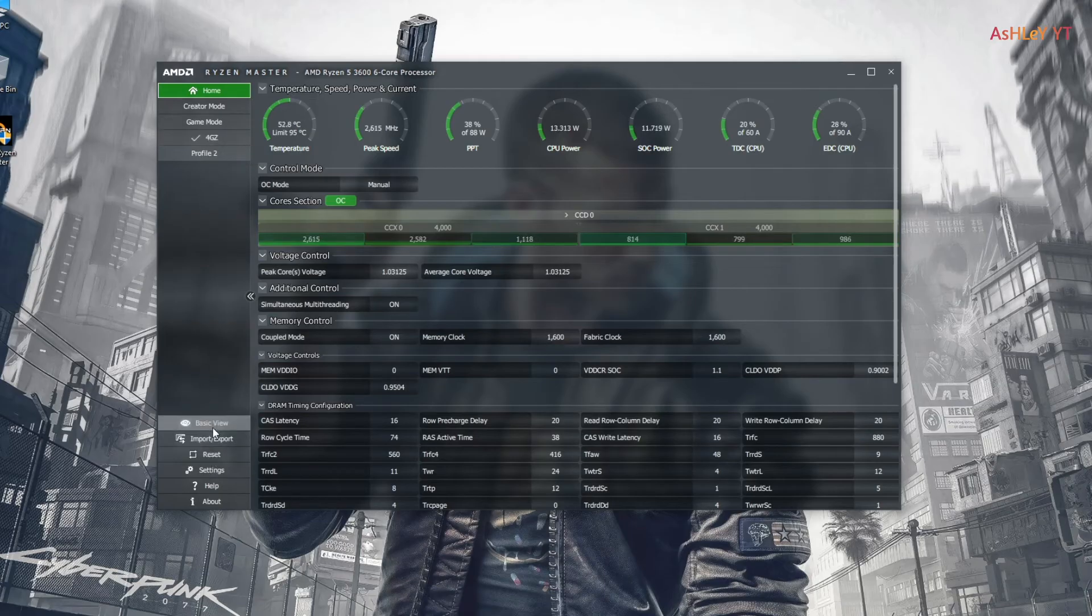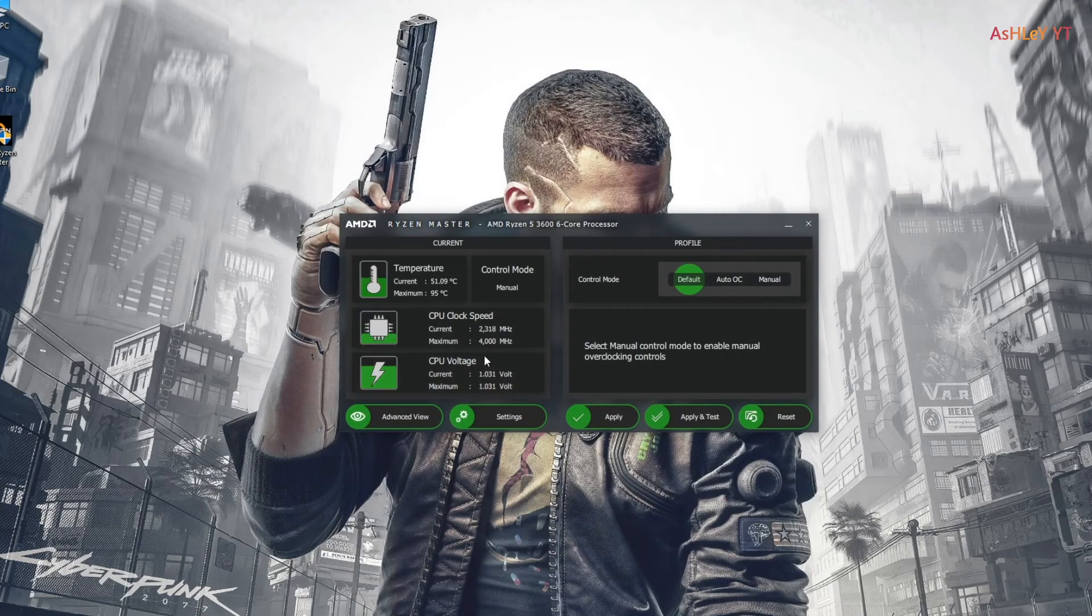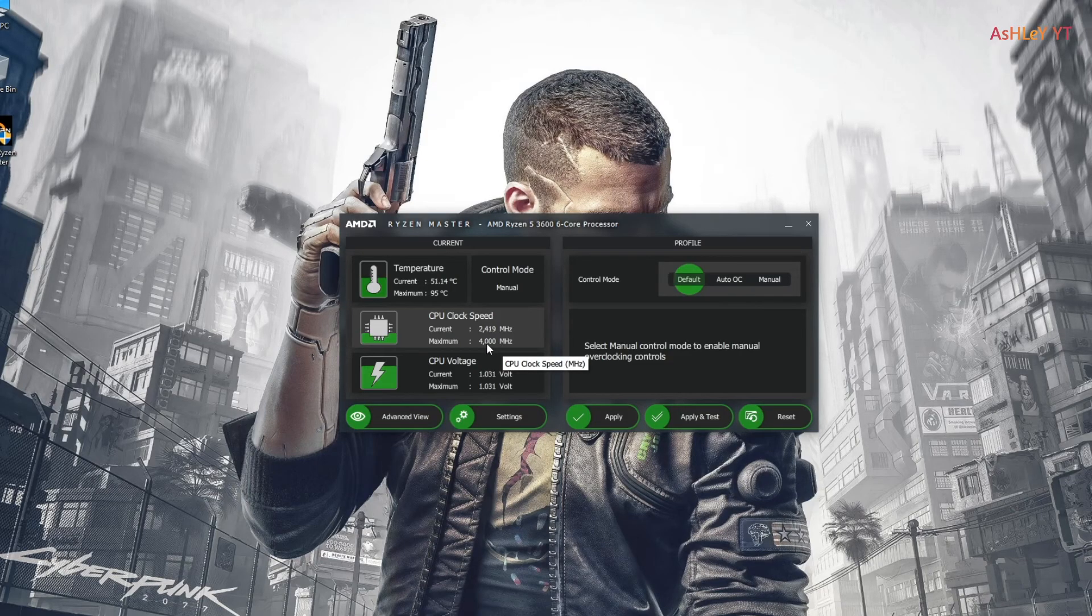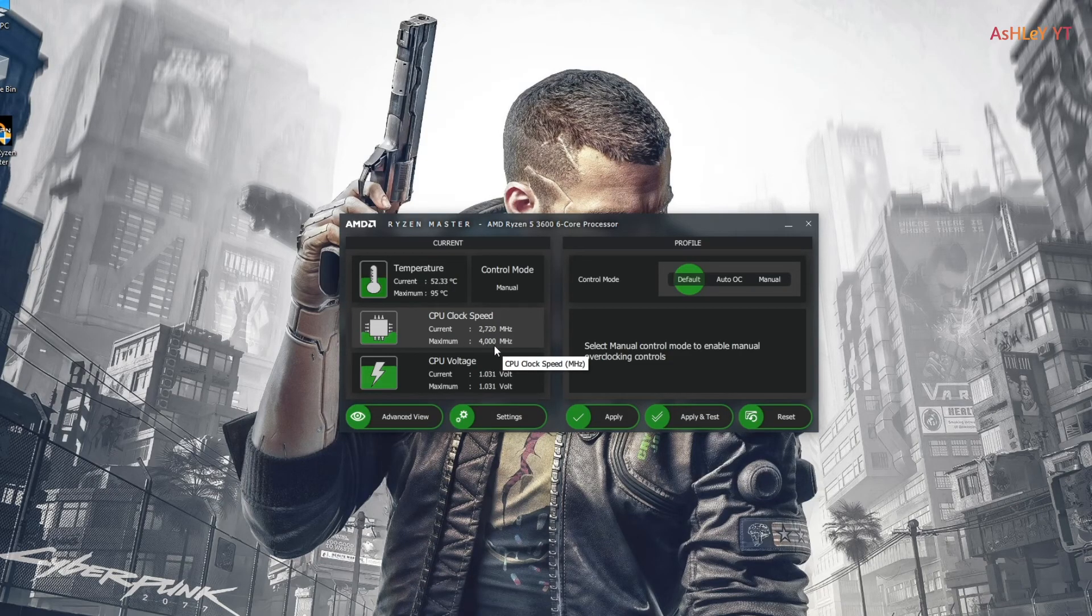Then switching back to basic view. Here you can see maximum core frequency is changed to 4000 megahertz and core voltage is changed to 1.031 volts.